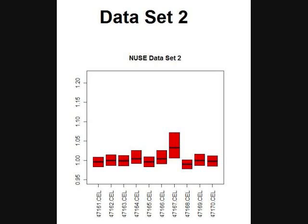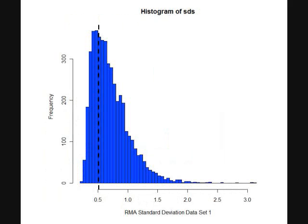Again, here is a NUSE plot. The more evenly distributed and flat they are, that means that there's not really an outlier. If you look on cell 47167.cell, that one's much higher than the rest of them. That one's an outlier and that data is not as normalized as the rest. It should be examined.